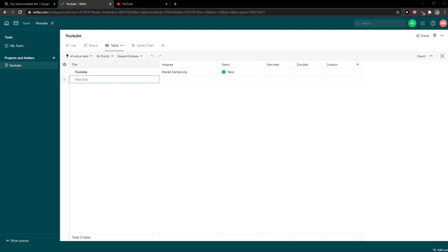Hi everybody, my name is Markus and in this video I'm going to show a simple way how you can assign a task in Wrike.